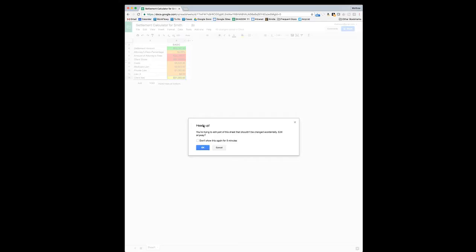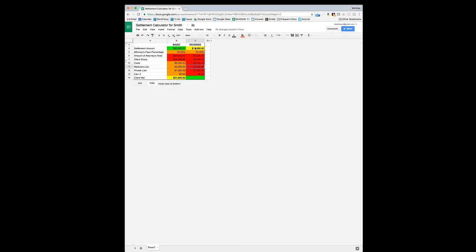Let's expand this back out and look at the column called Reverse. The basic column starts with the settlement amount and the answer it gives you is the client net. The reverse column is the opposite of that — that's why it's called reverse. It wants you to start with the client net, and it will tell you what the settlement amount needs to be to get there. So this scenario is: your client says 'at the end of the day, I would be happy if I walked out of here with $30,000 in my pocket,' and you want to figure out what the settlement amount needs to be to arrive at that take-home amount.